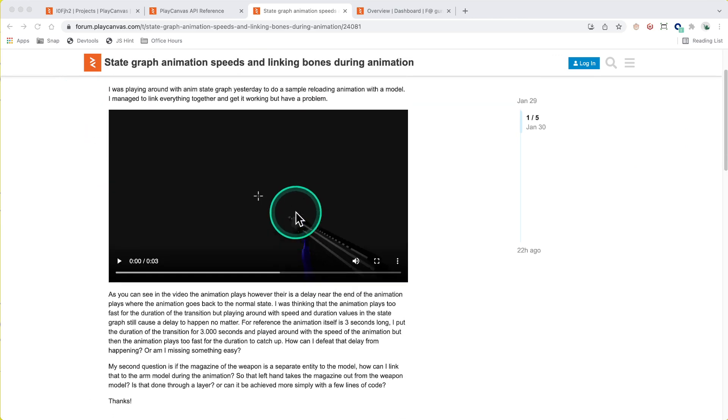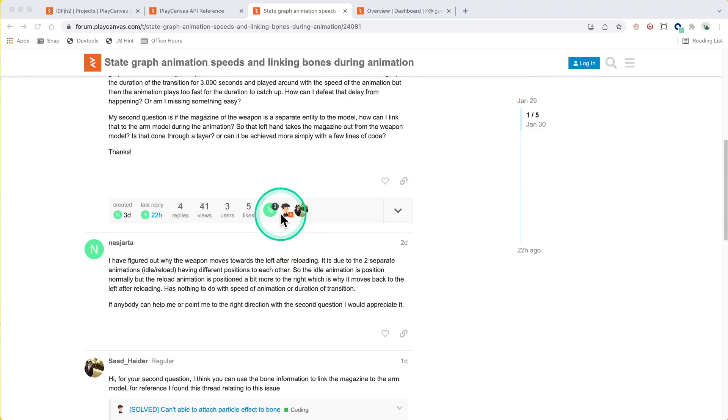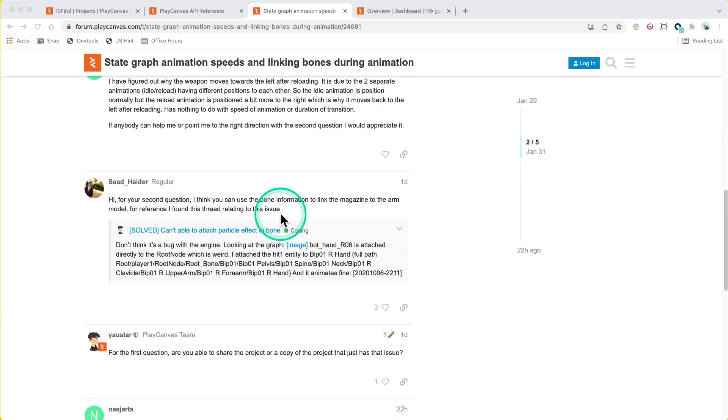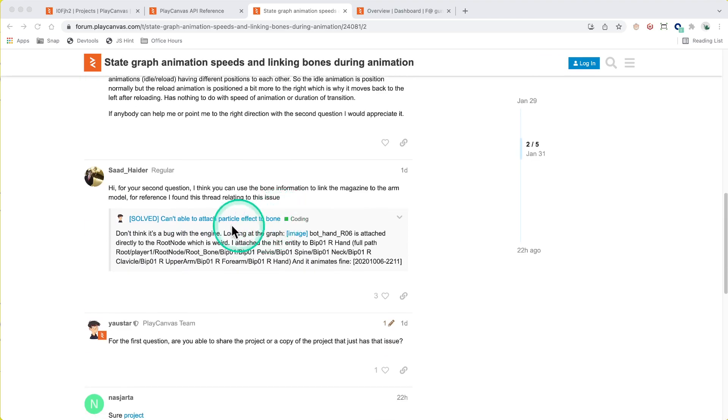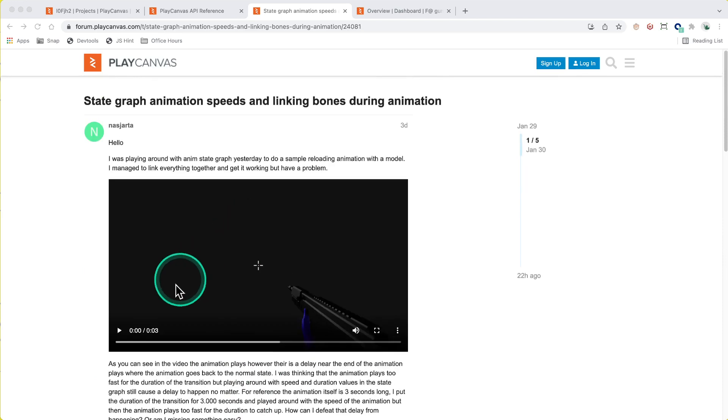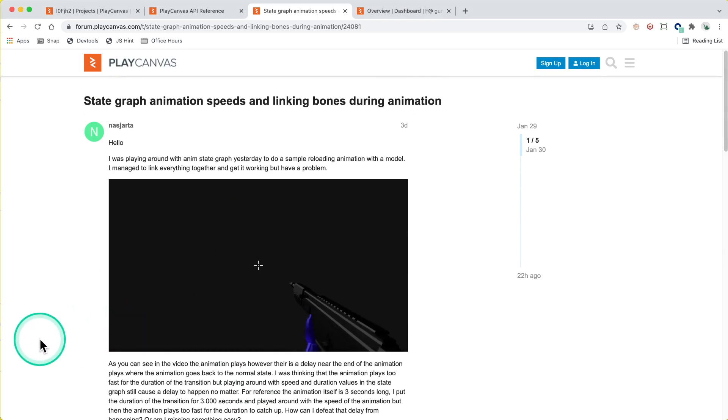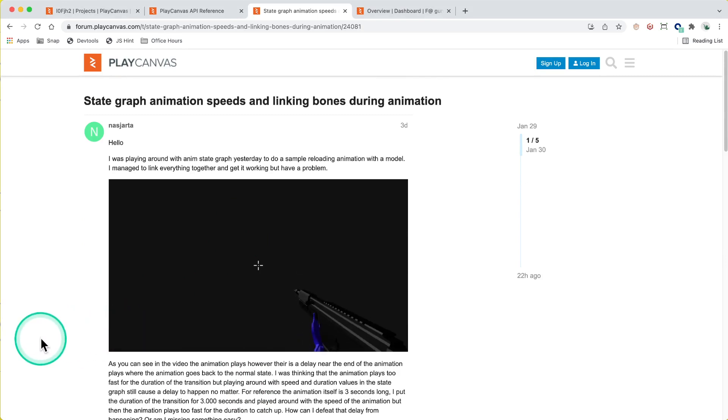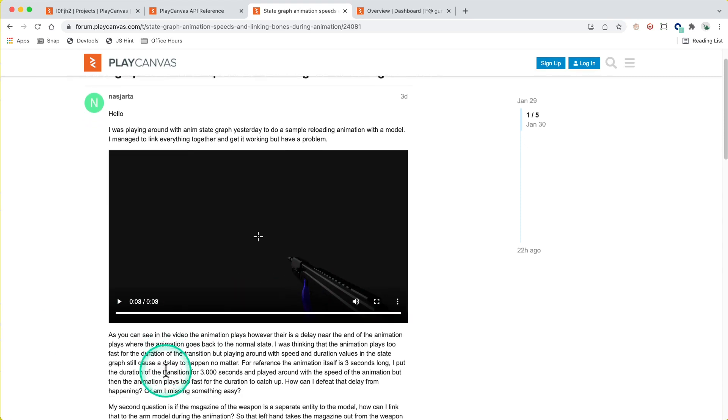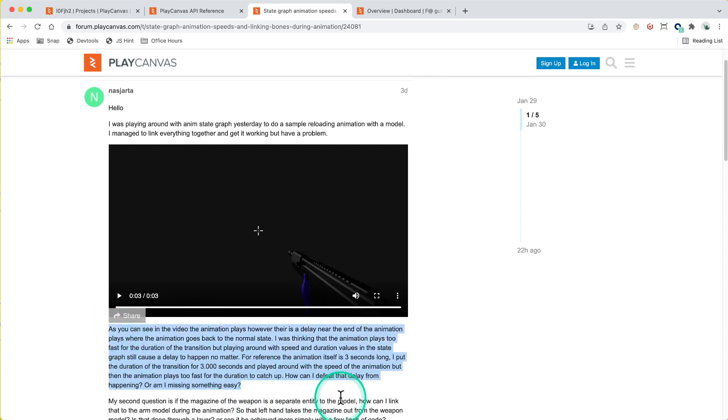So the issue with linking bones during animation has been solved by attaching entities to the graph, but in this particular case I'm looking at the animation speed issue where apparently there's a delay at the end of this reload animation. There's this sort of weird jump or delay and we're going to have a little investigation to see if we can make that look a little bit better.